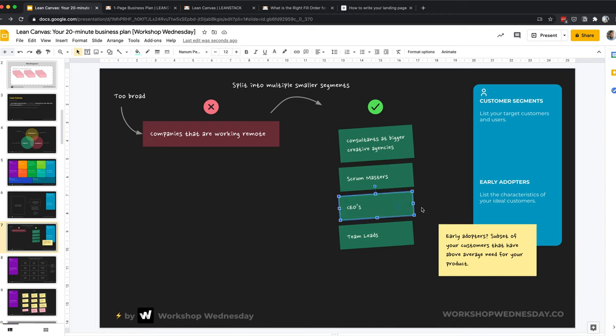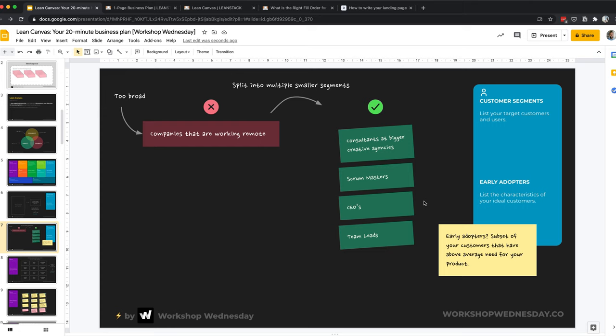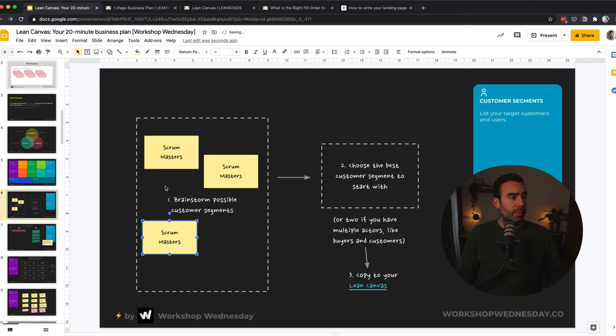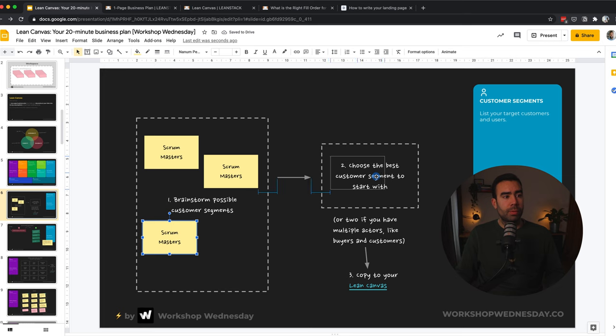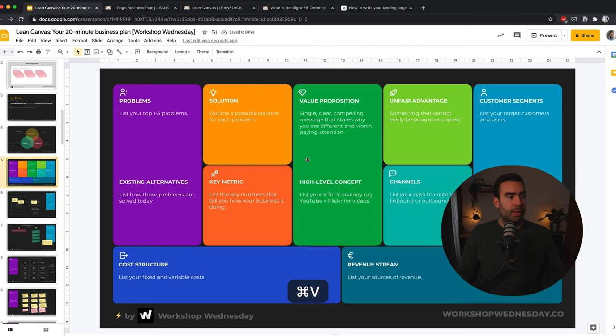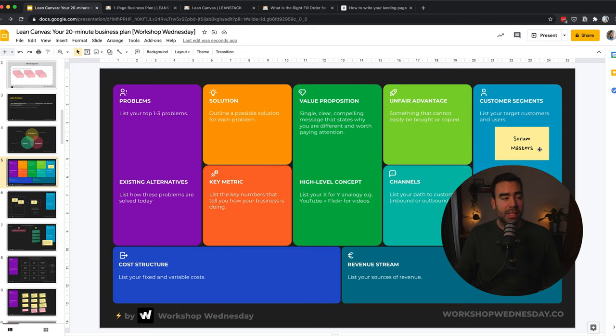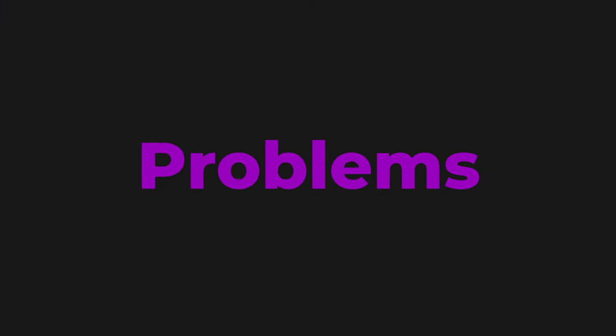And it can be even more specific. For example, if you have CEOs, then it could be that your early adopters, so the subset of customers that have an above average need for your product, that the early adopters in this case are CEOs which are in an early stage of their company, or maybe they are CEOs of a traditional organization. So make a list of possible customer segments and then choose one, choose the best one to start with. And the last step is to copy it and to place it on your canvas.